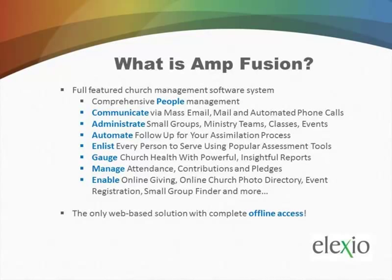We allow you to communicate via mass email, mail, or automated phone calls. We help you administrate your small groups, ministry teams, classes, and events. We help automate your routine follow-up, especially with your newcomer assimilation process, but also with some disciple development processes as well.